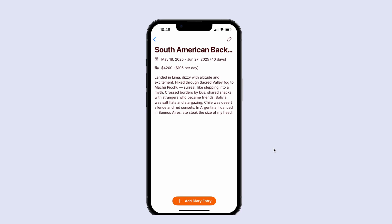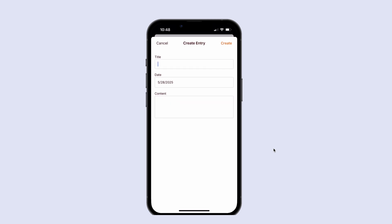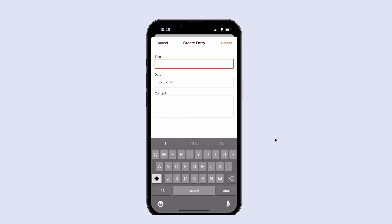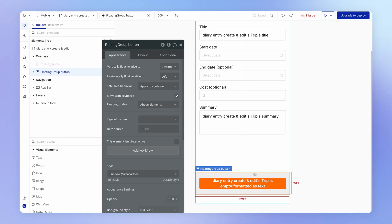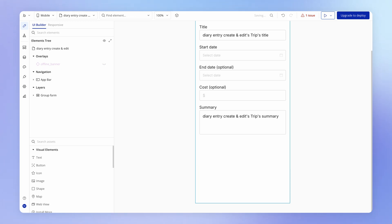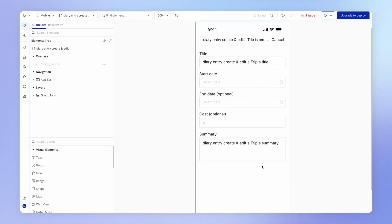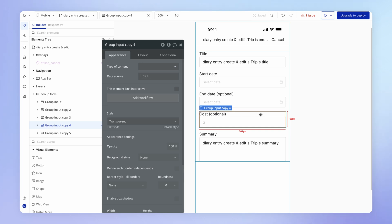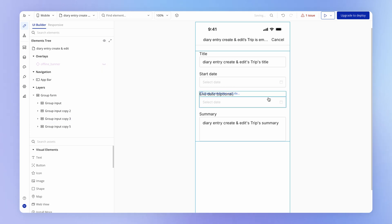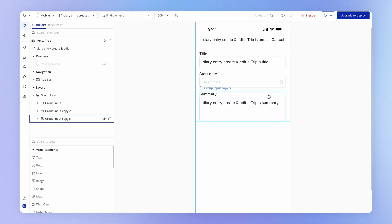And we're actually going to do things a little differently here where when we're adding the diary entry, the button to create is actually going to be here in the top and not a floating button down the bottom, just to show you a different way of doing things. So I'm going to delete the floating group with the button in it that we copied across. I'm also just going to delete all of the fields that we don't need. So I'm going to delete cost and the end date field.